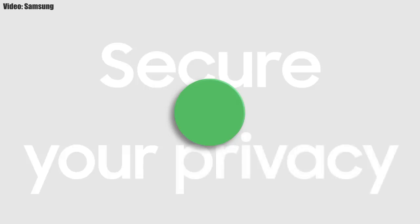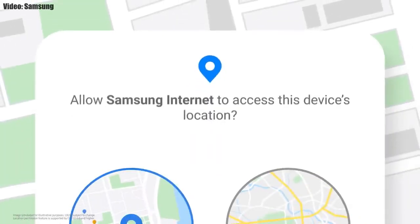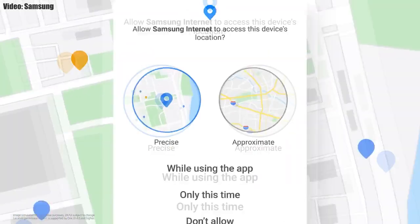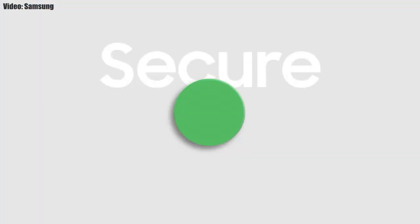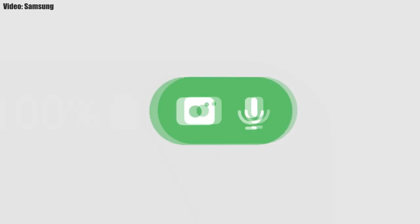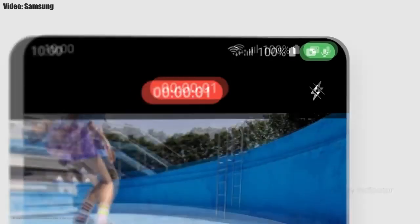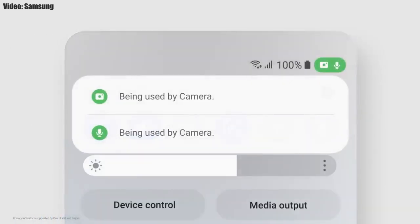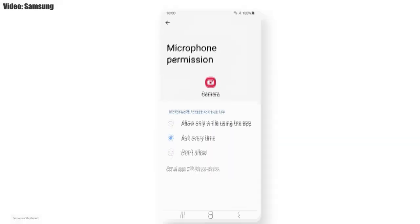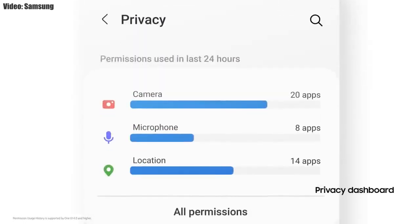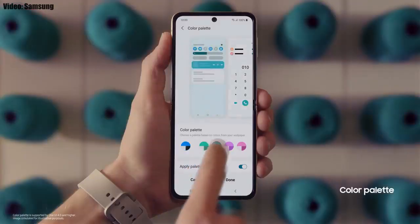You also get new AR emojis and emoji pairs. One UI 4.0 also improves overall privacy on Galaxy smartphones by allowing you to choose whether you want to share your exact location or approximate location. You also get privacy indicators — whenever any app uses your smartphone's camera or microphone, you will get a small indicator on the top right corner of the notification bar showing the name of the application.